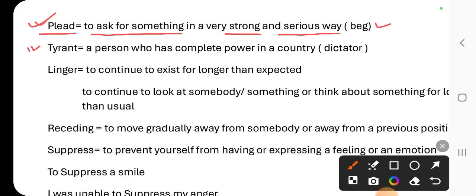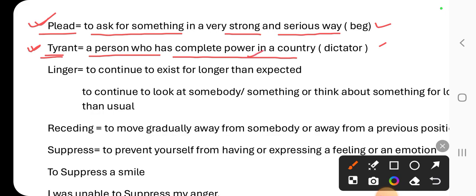Next one is 'tyrant.' When do we use this word? Tyrant is used for a person who has complete power in a country. However, in this lesson, the word tyrant is used for the father — a person who has complete power. That is called a tyrant. Its synonym is 'dictator.'